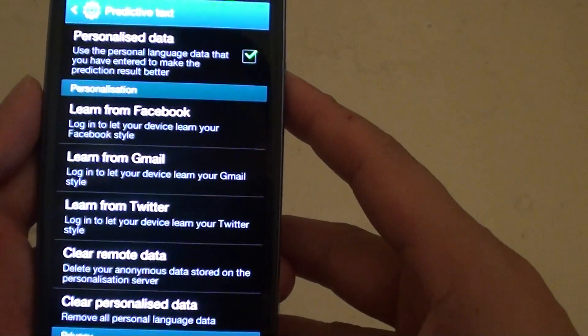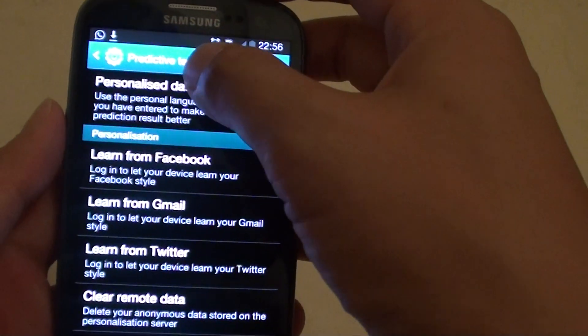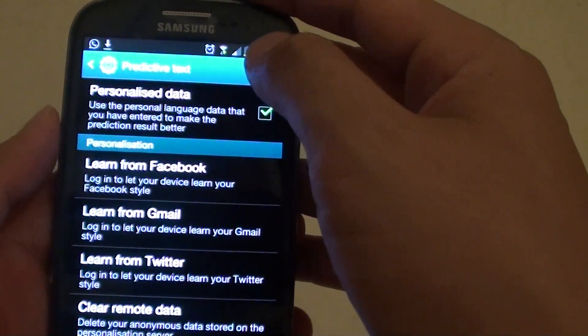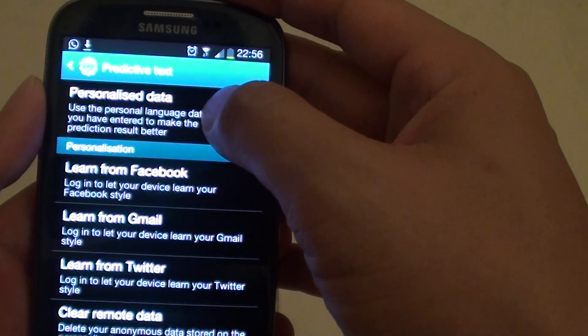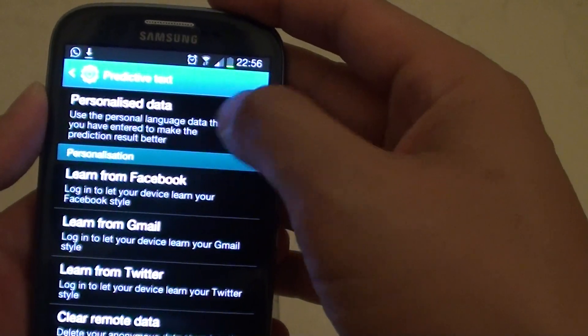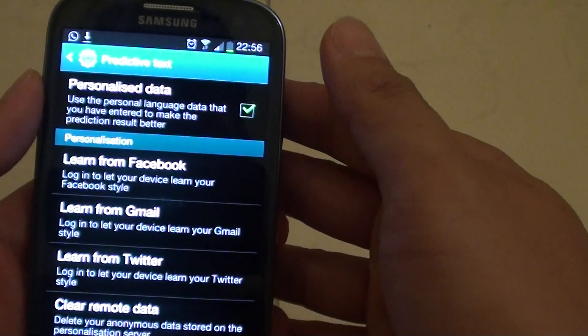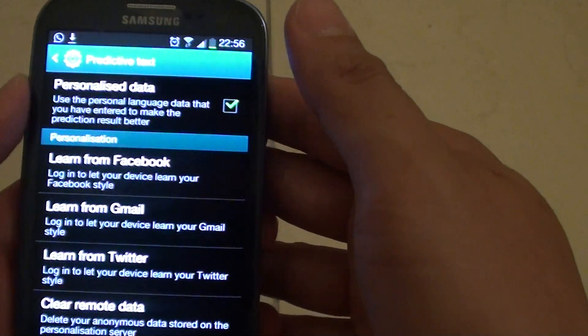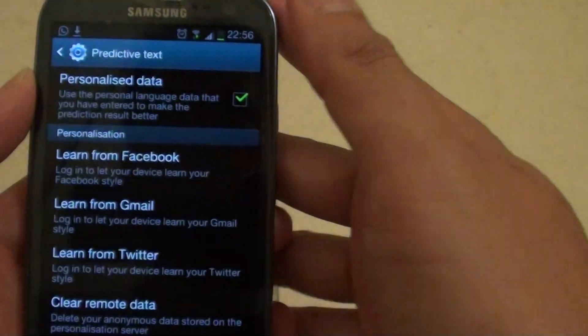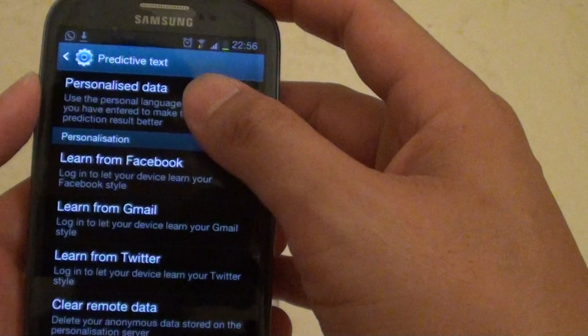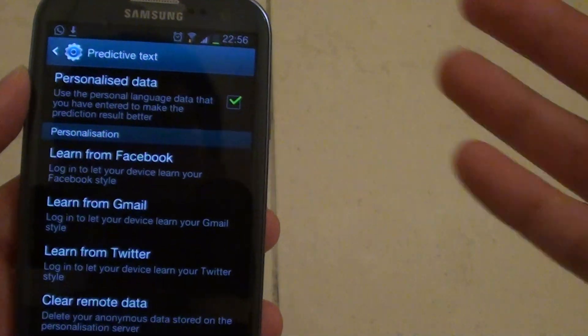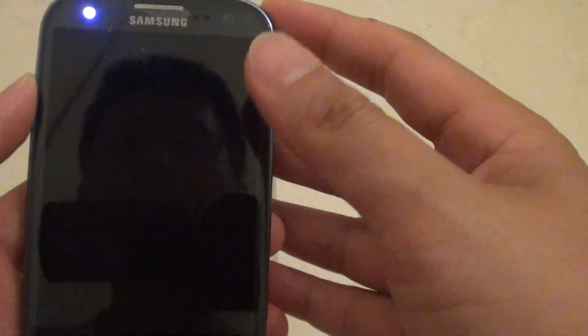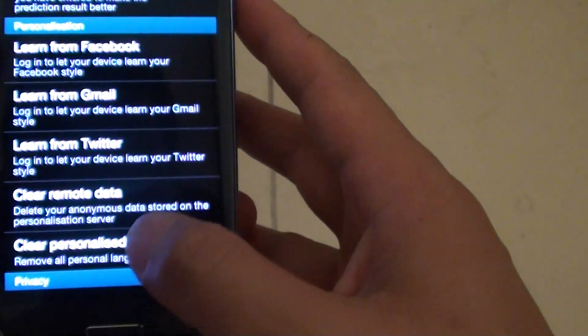So what is predictive text? Basically, it learns your writing style as you type. Over time, it will learn your vocabulary so that when you type a message, it will present you with a list of word suggestions that you can select without having to type out the full word.